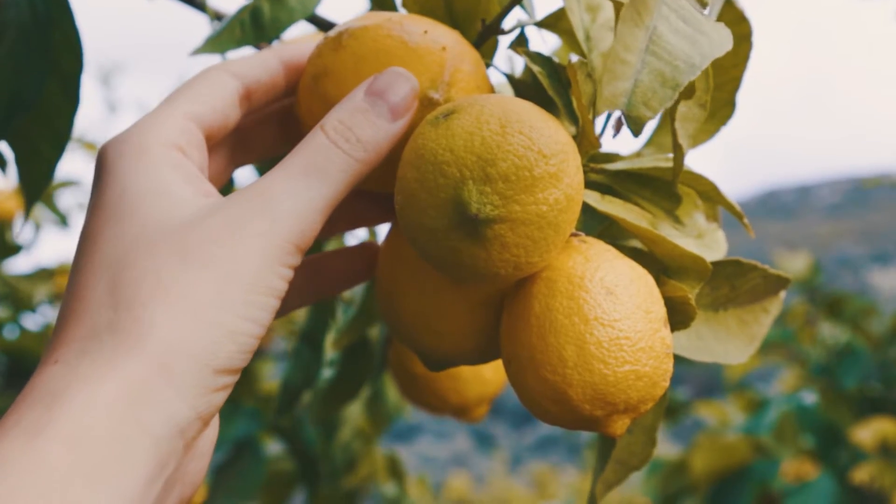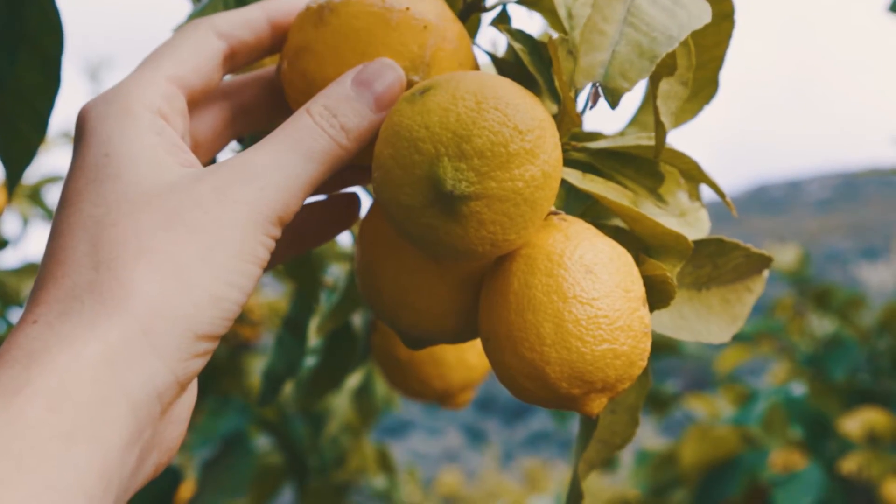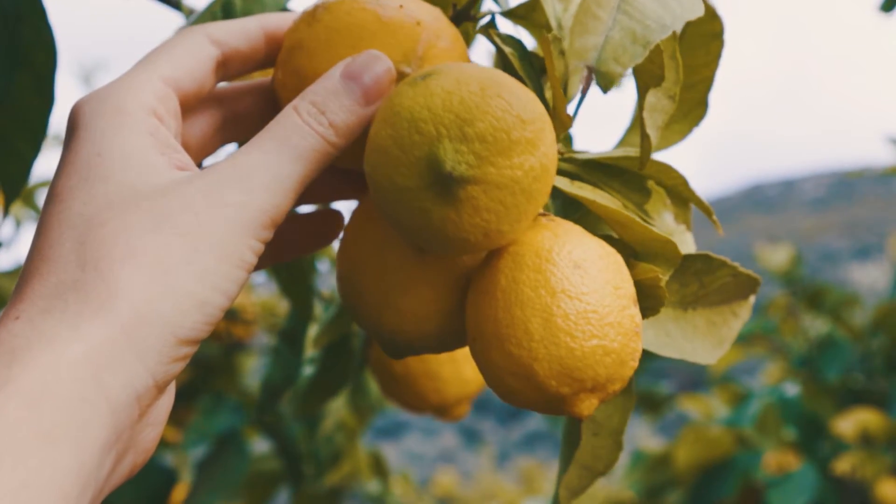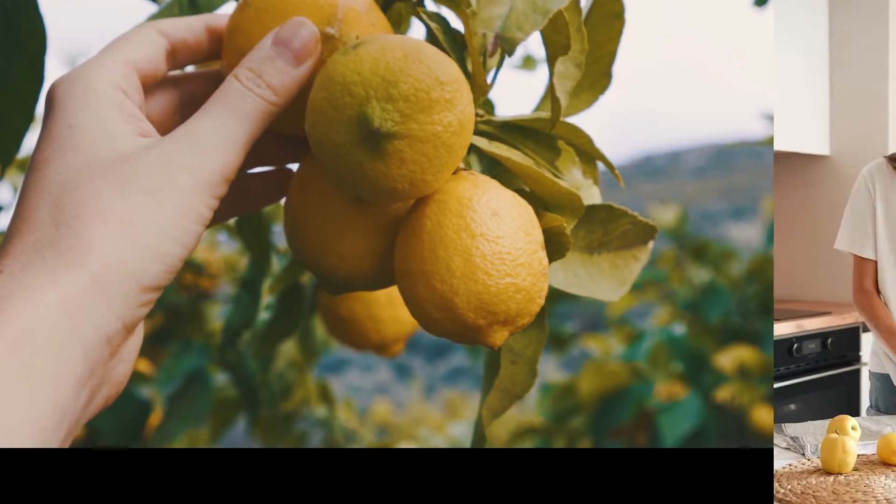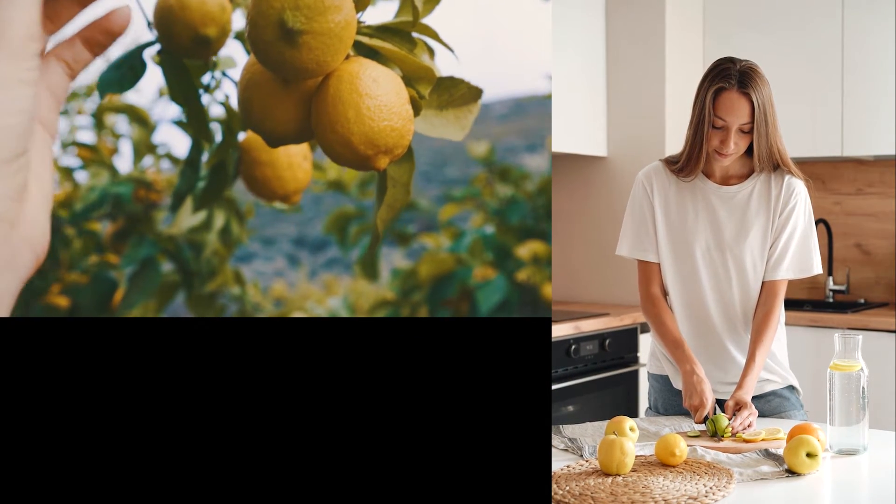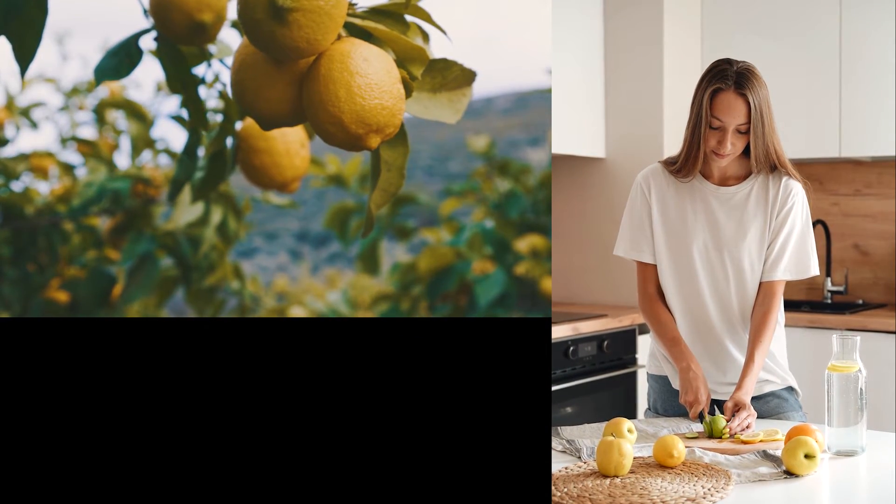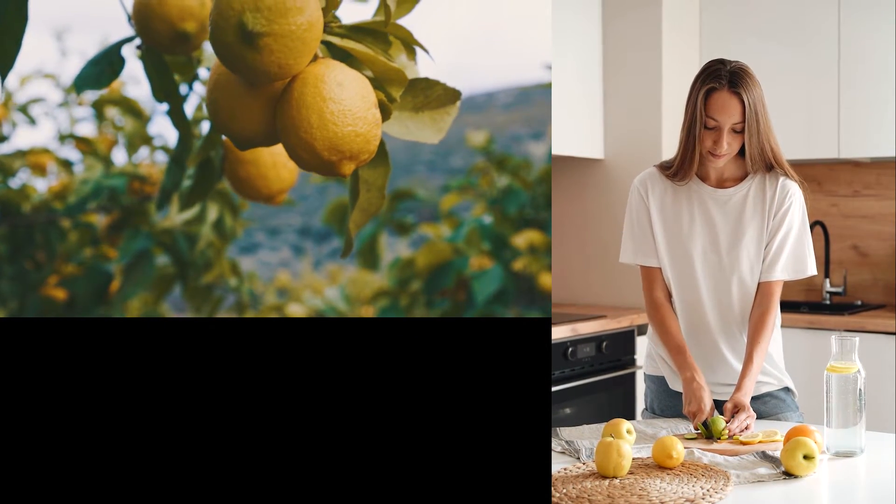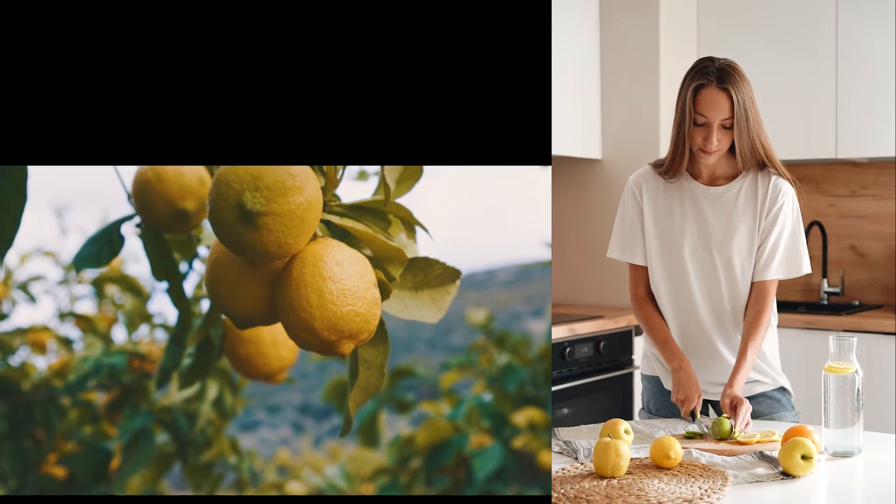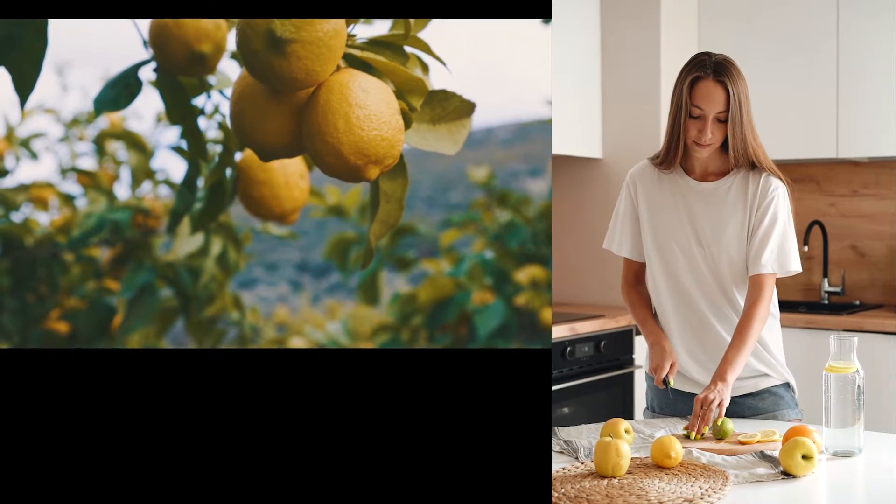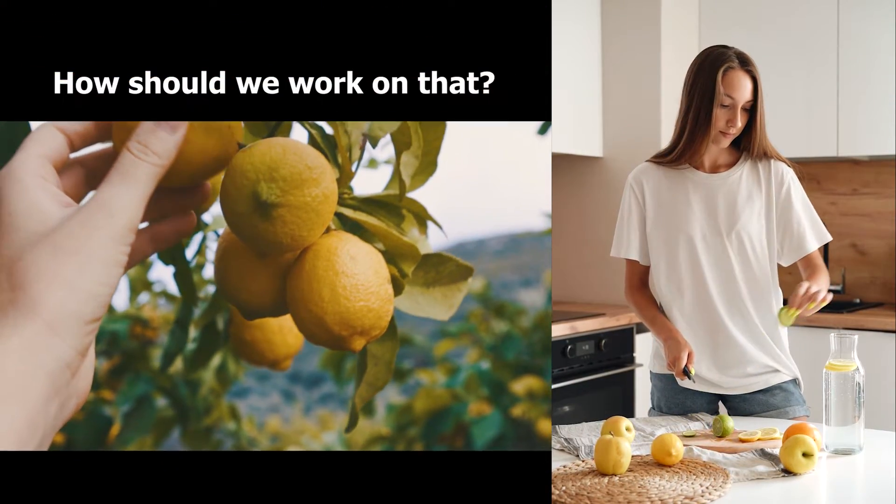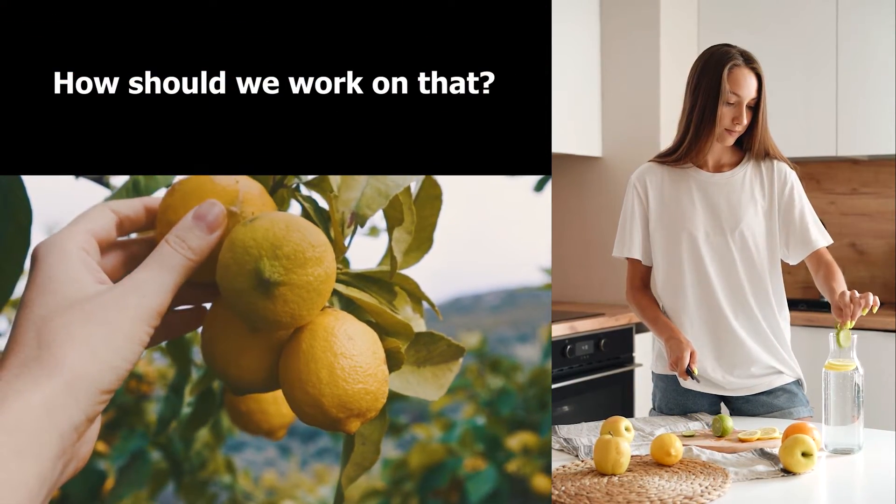On top of this, there is another scenario we might run into. Sometimes, we have a mix of both vertical and horizontal footage in hand, making it hard to fit in one another on the screen. Thus, how should we work on that?